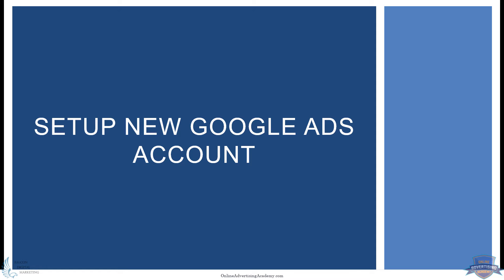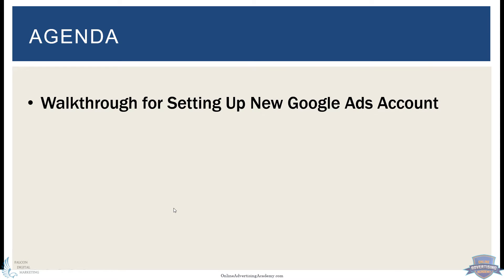Okay, in this next training we'll be going through how to set up a new Google Ads account if you don't already have one set up. We'll go through a walkthrough of setting it up from the start so that you can see all the steps.